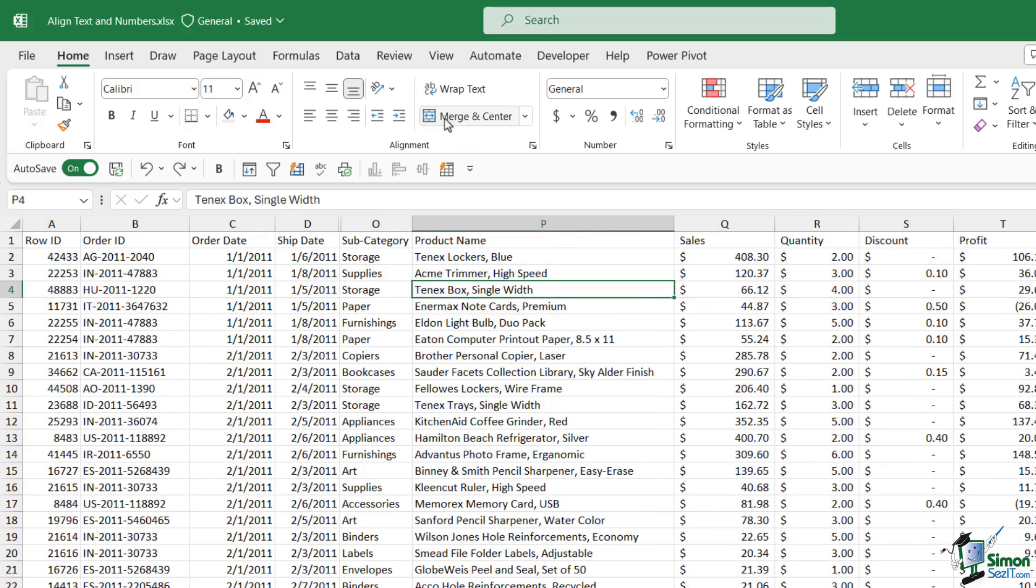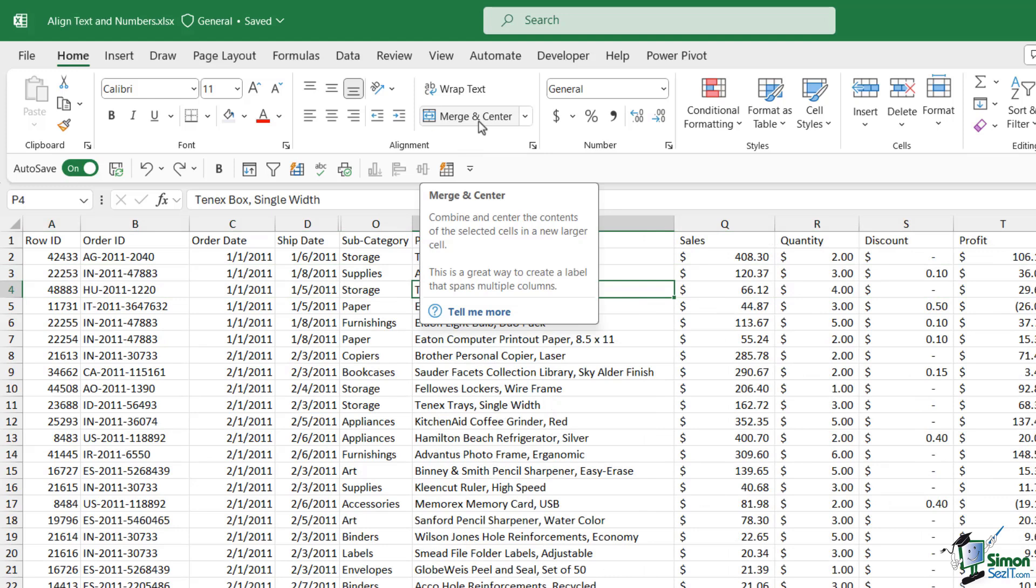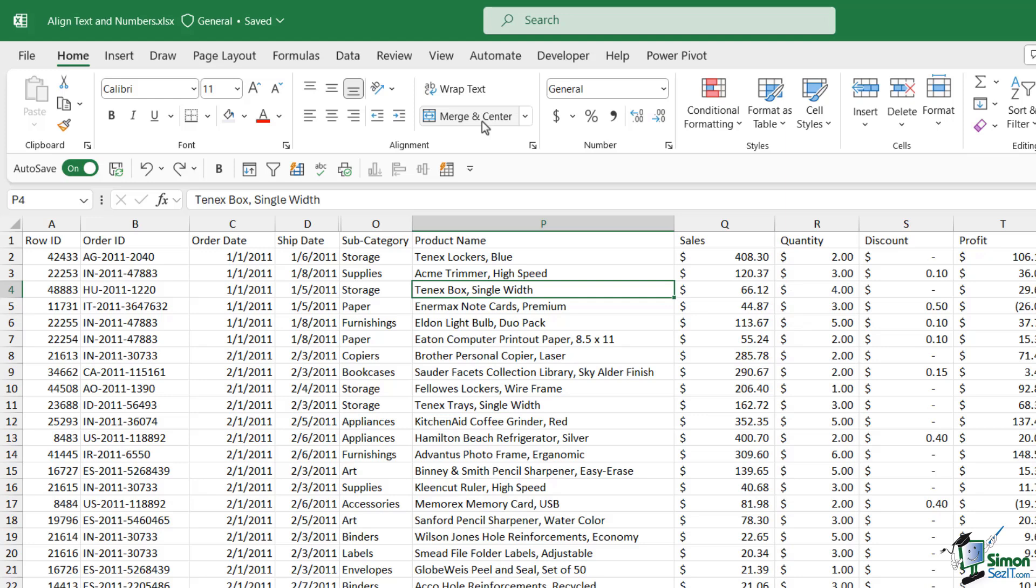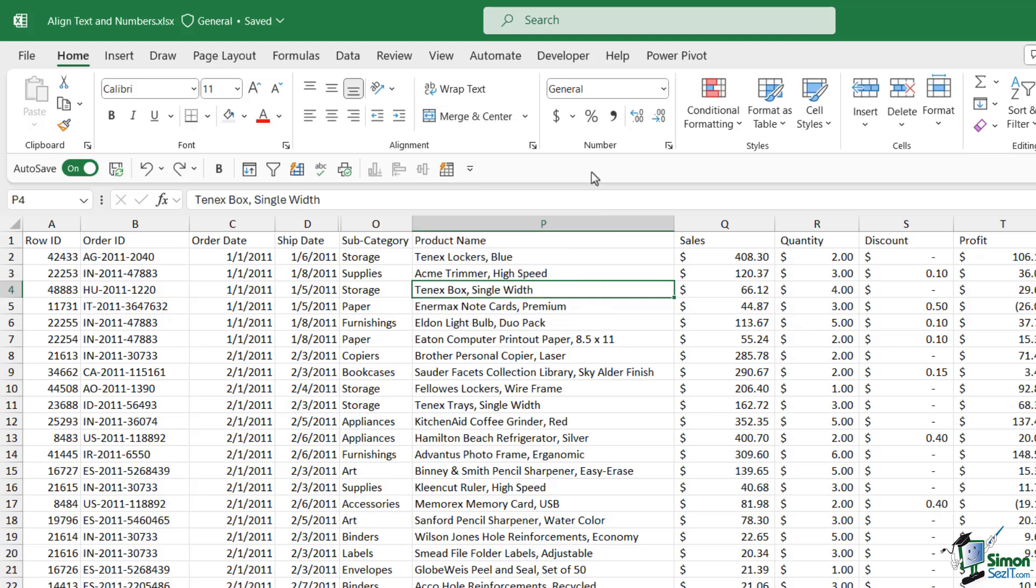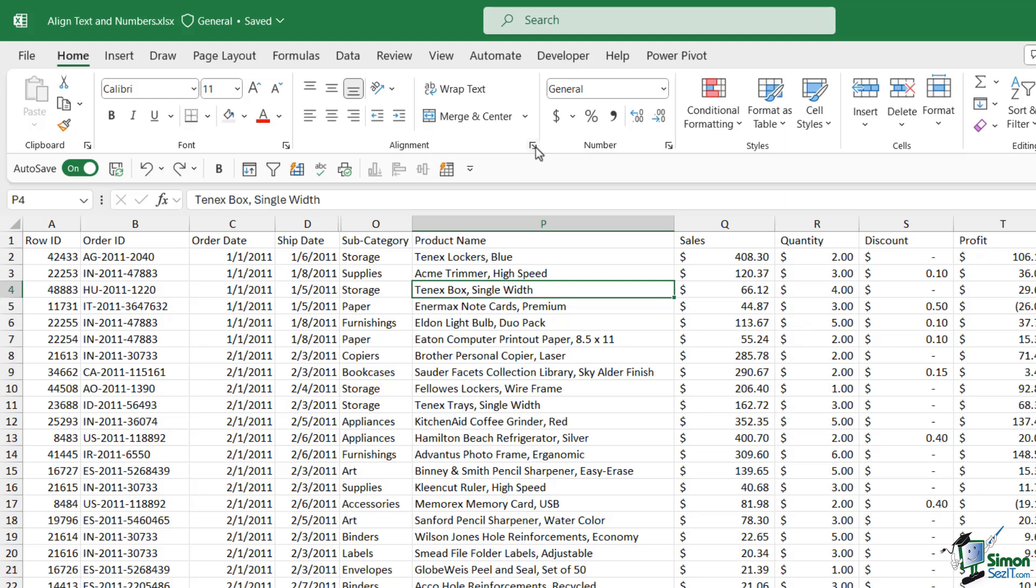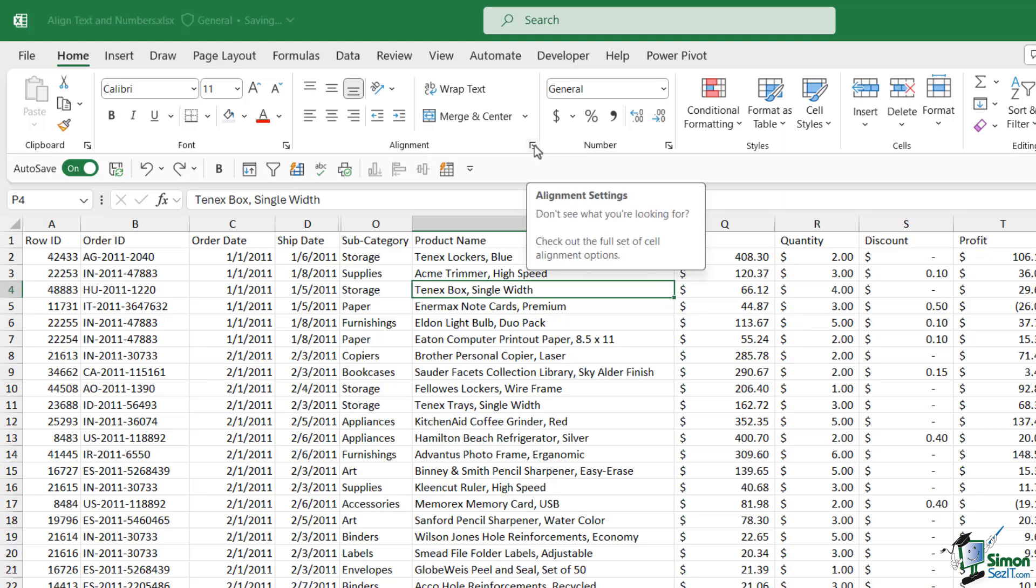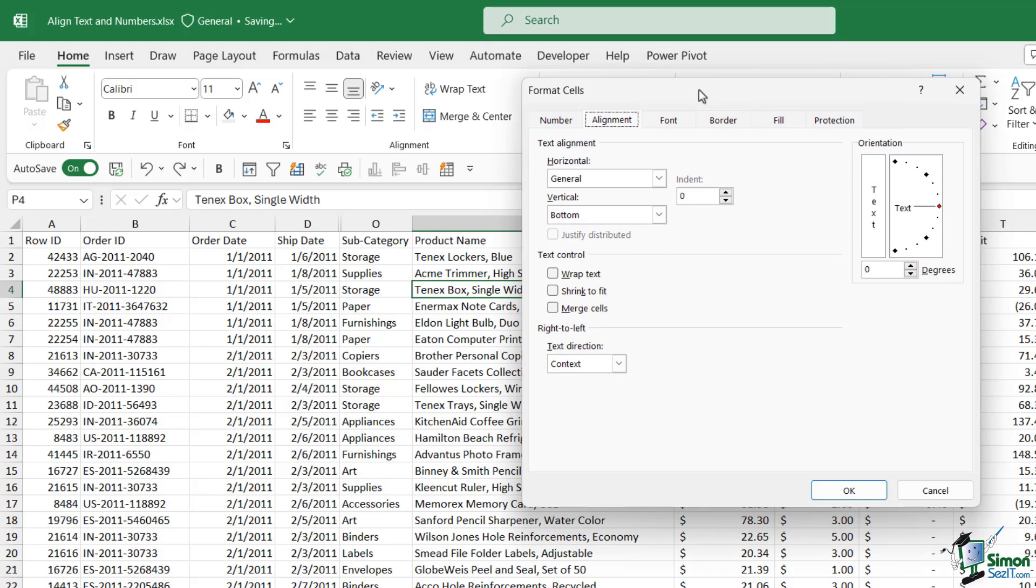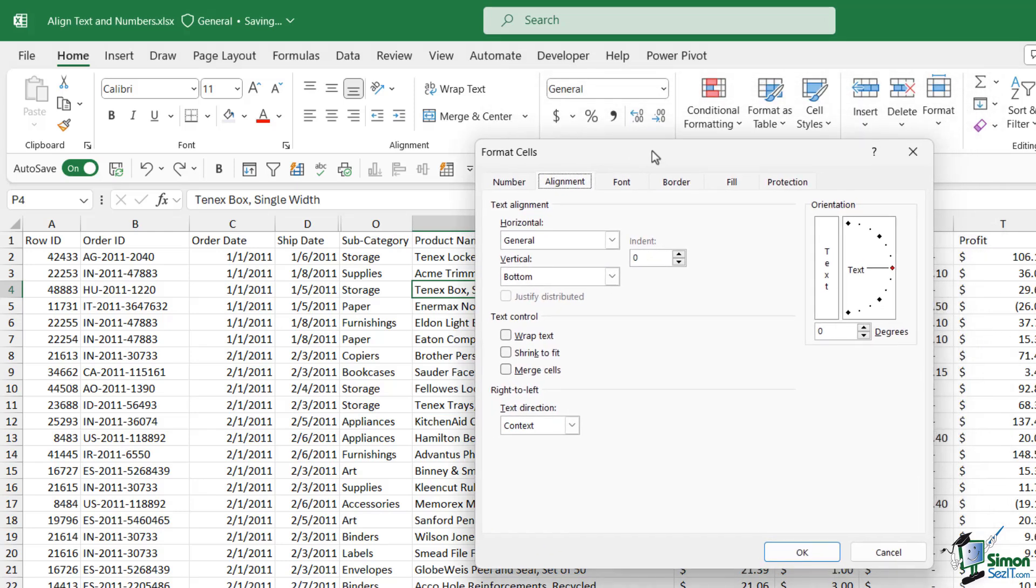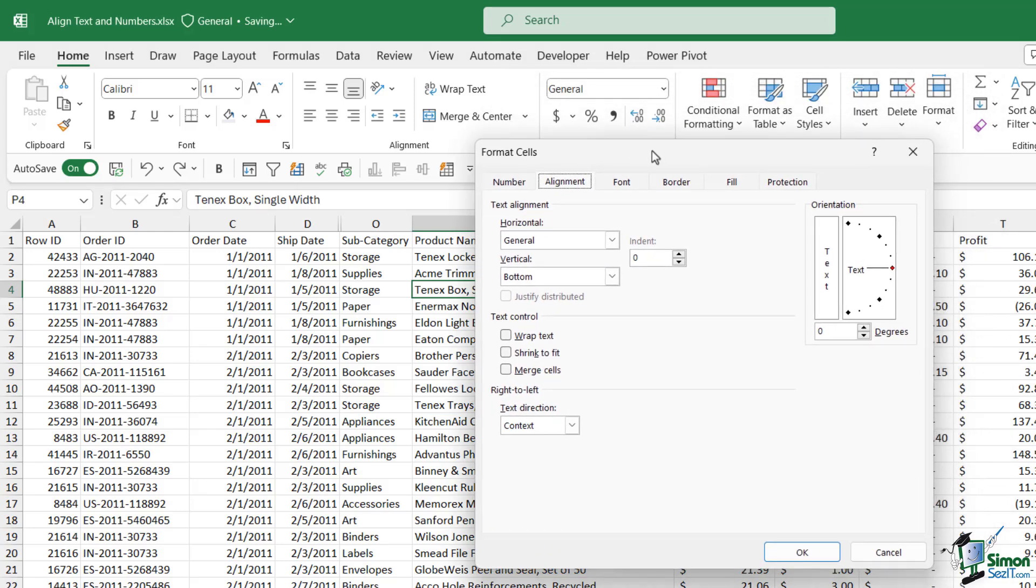The option underneath wrap text is merge and center and we have a whole video dedicated to this because there are a couple of things that you need to be aware of when you're using merge and center. The final thing to point out when it comes to alignment is if you notice in the corner of the alignment group we have this diagonal arrow. As we've already seen this opens up more settings for this particular group of tools.